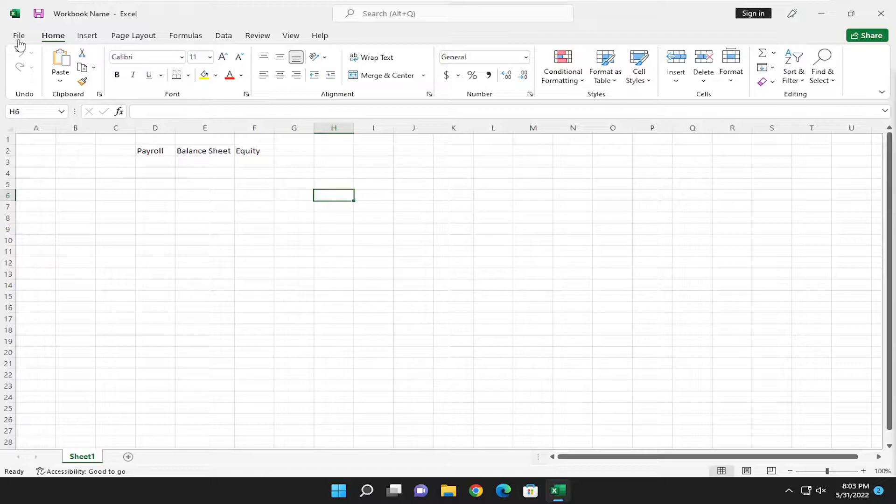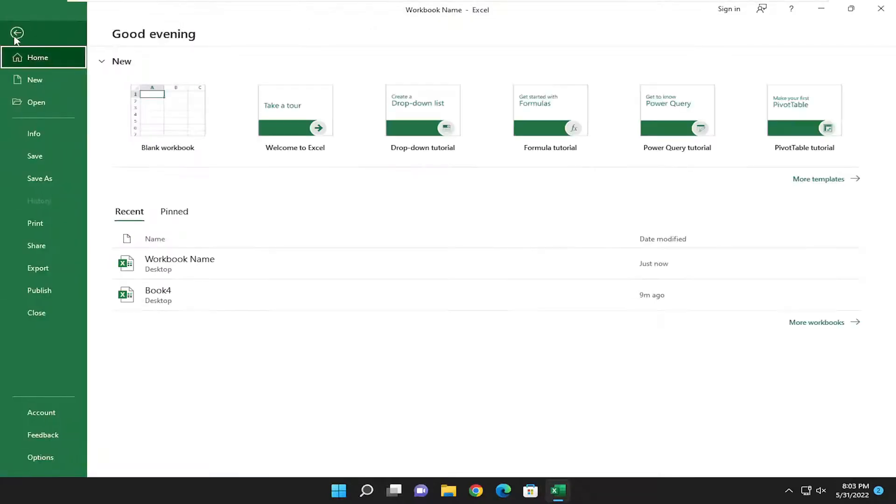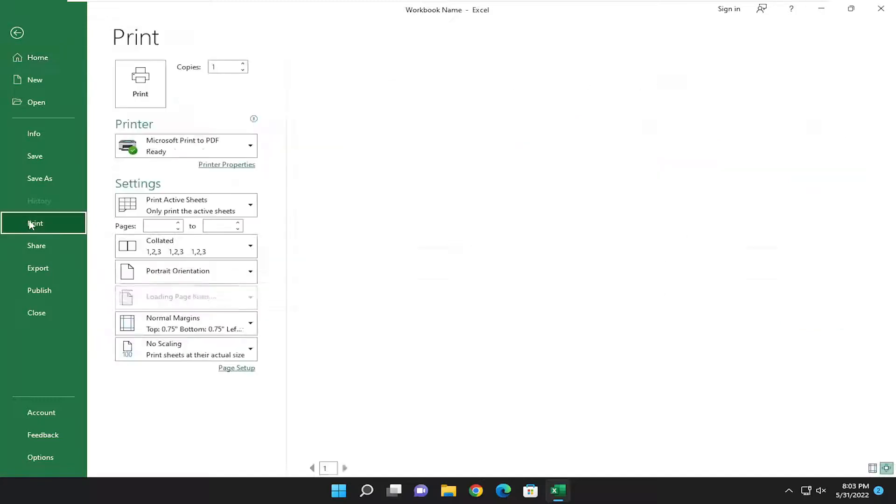So all you have to do is select the file tab up in the top left corner of the workbook and go down and select print on the left panel here.